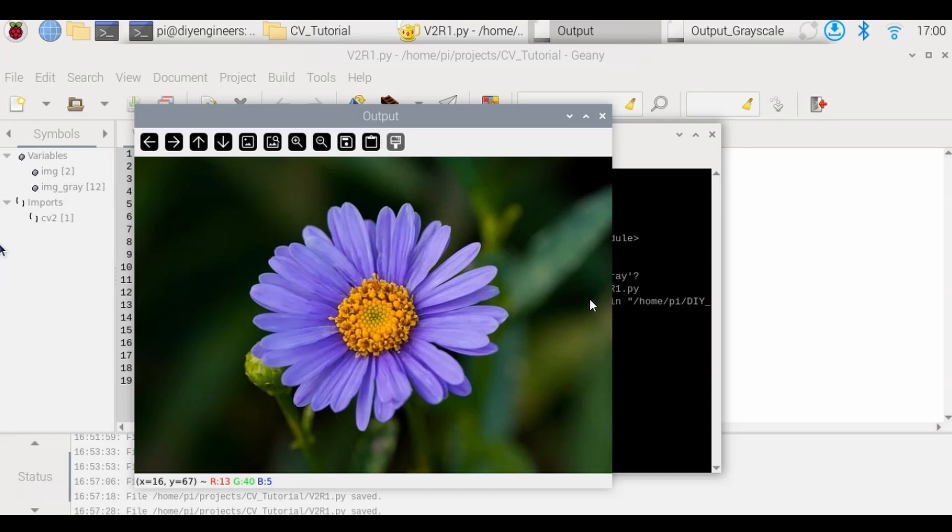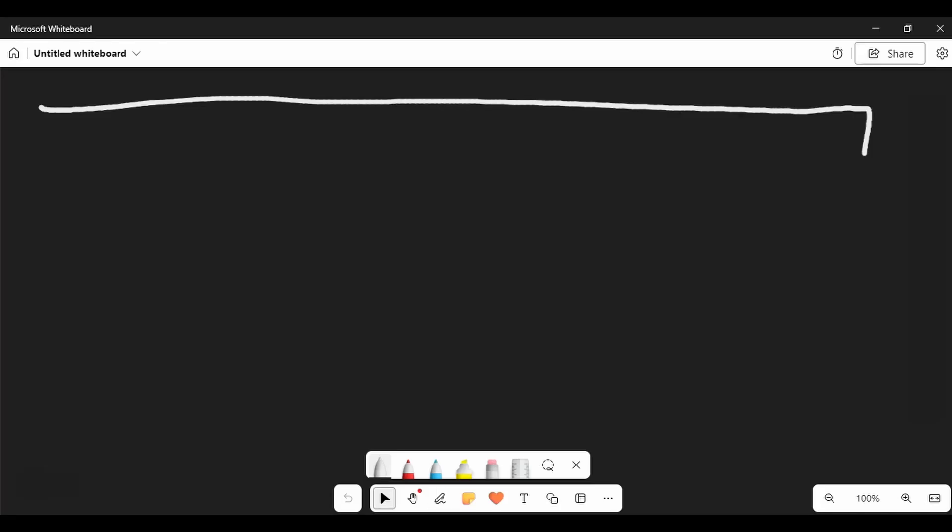Hello and welcome to this new DIY engineers video. In this video I'll be going over NumPy, a library for numerical operations, and how OpenCV uses it. So let's get into it.